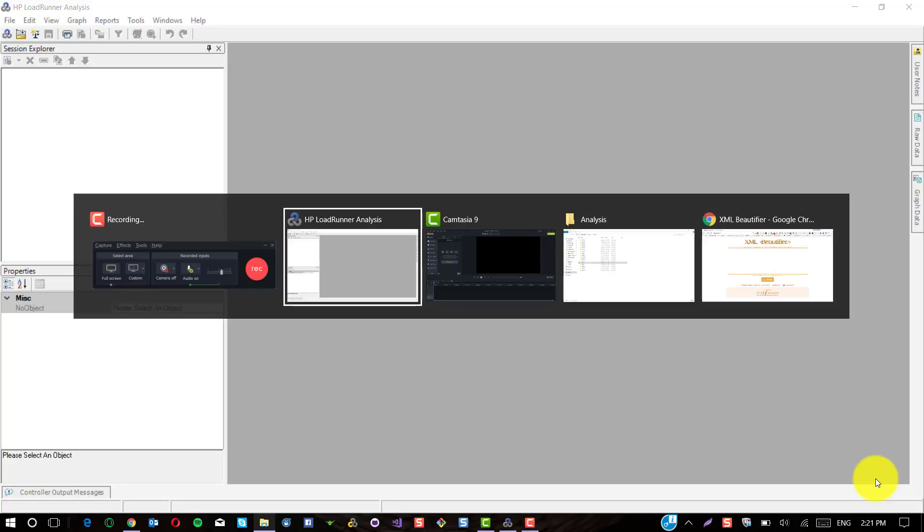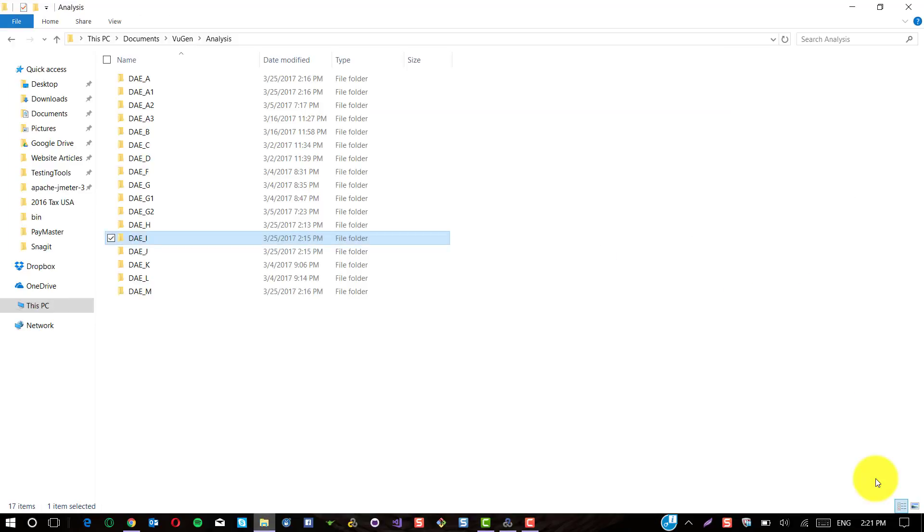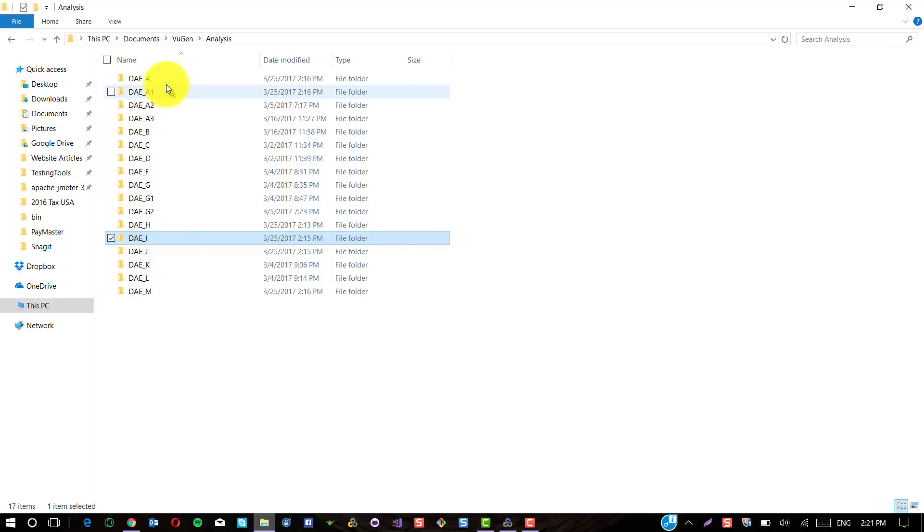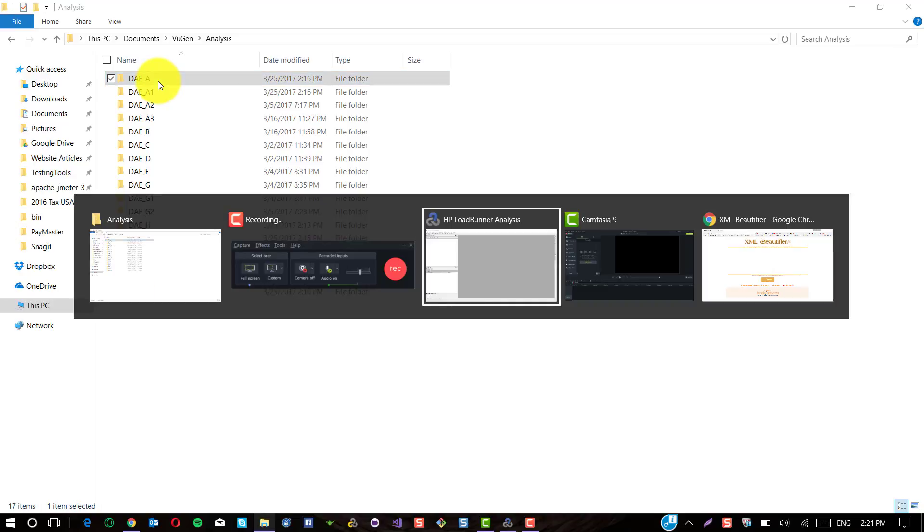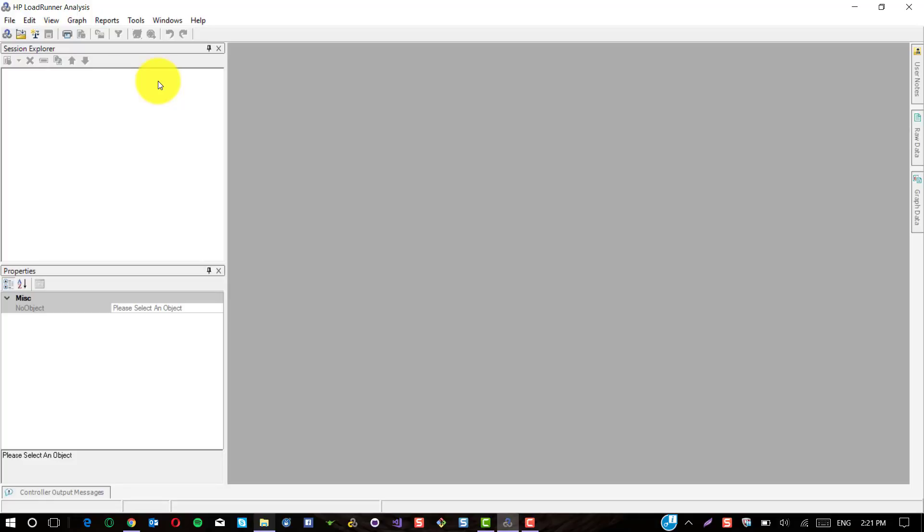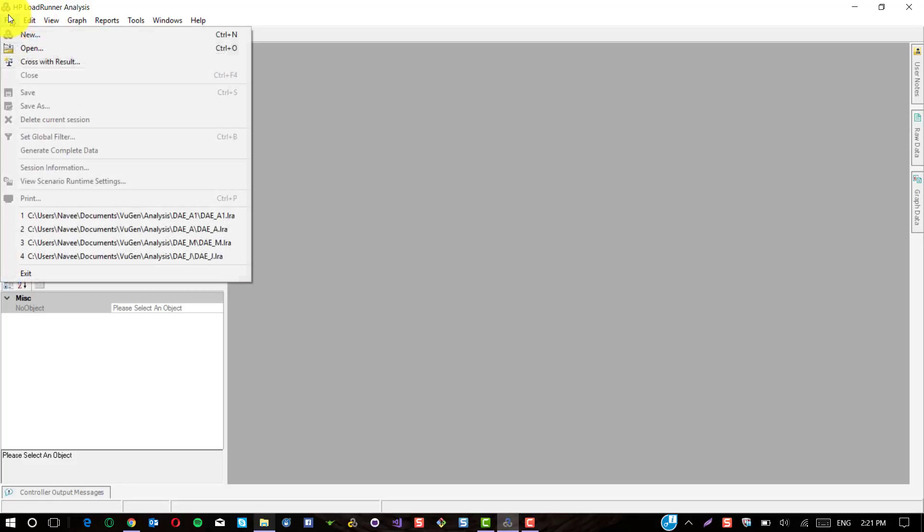Assume that you have more than 10 LoadRunner analysis files. I'm going to configure the SLA rules only for one LoadRunner analysis and reuse it across the rest of the files. These are my LoadRunner analysis files. I'm going to open the first LoadRunner analysis file.